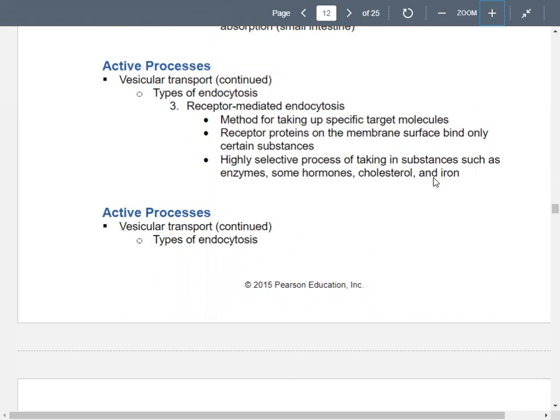Another type of endocytosis is receptor-mediated endocytosis. Receptor-mediated means you have receptor proteins on the surface of your plasma membrane, and they're specific — they only bind to certain substances. This is very selective, allowing you to bring things into your cells like iron, cholesterol, certain hormones, and other enzymes. There's a receptor for iron, a receptor for cholesterol, a receptor for something else.